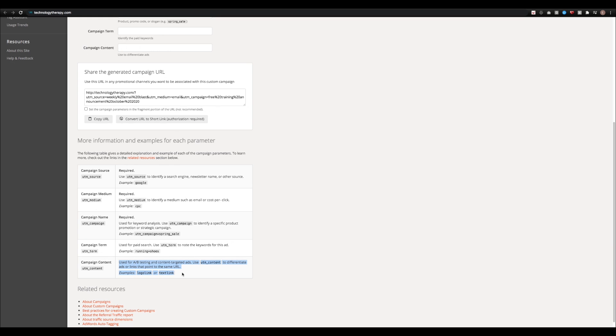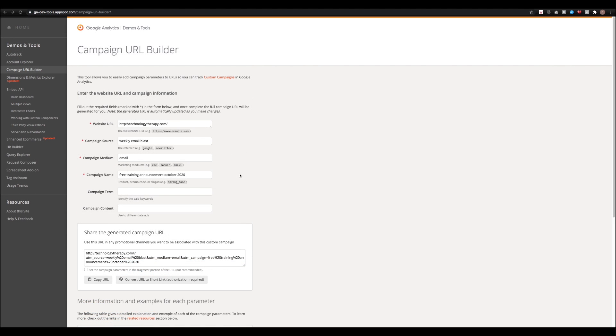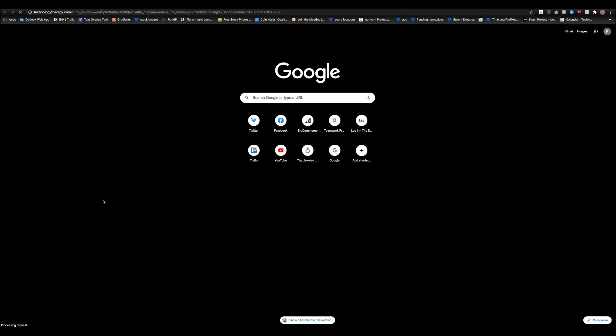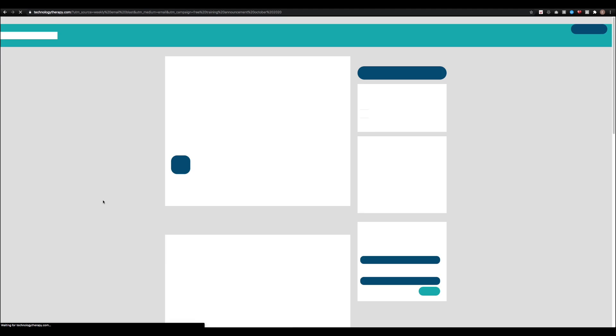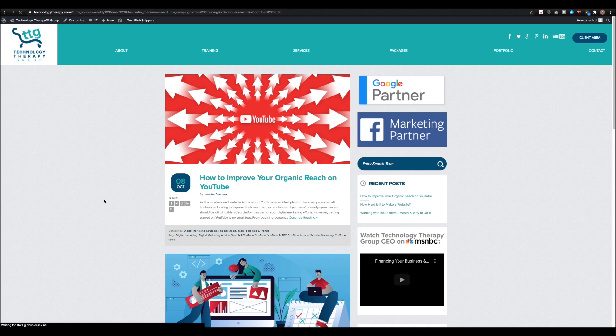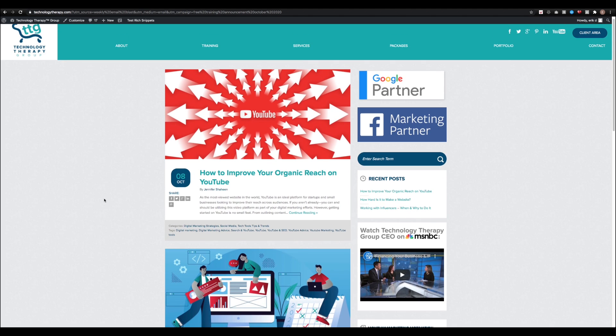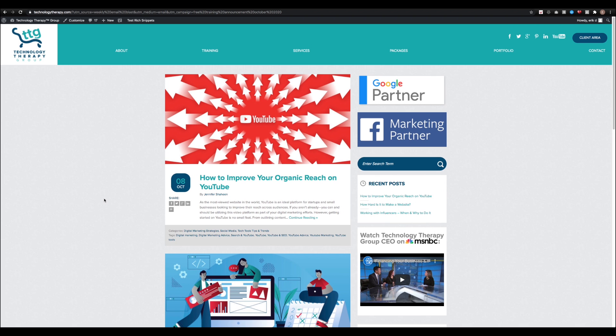But once you're done filling out the fields that are applicable to you, just scroll back up, and then you'll see this long generated URL. Just click the button that says copy URL, open a new tab, paste it in to make sure it works. And once it's good to go, you can paste it into whatever campaign you want to start tracking the activity from.